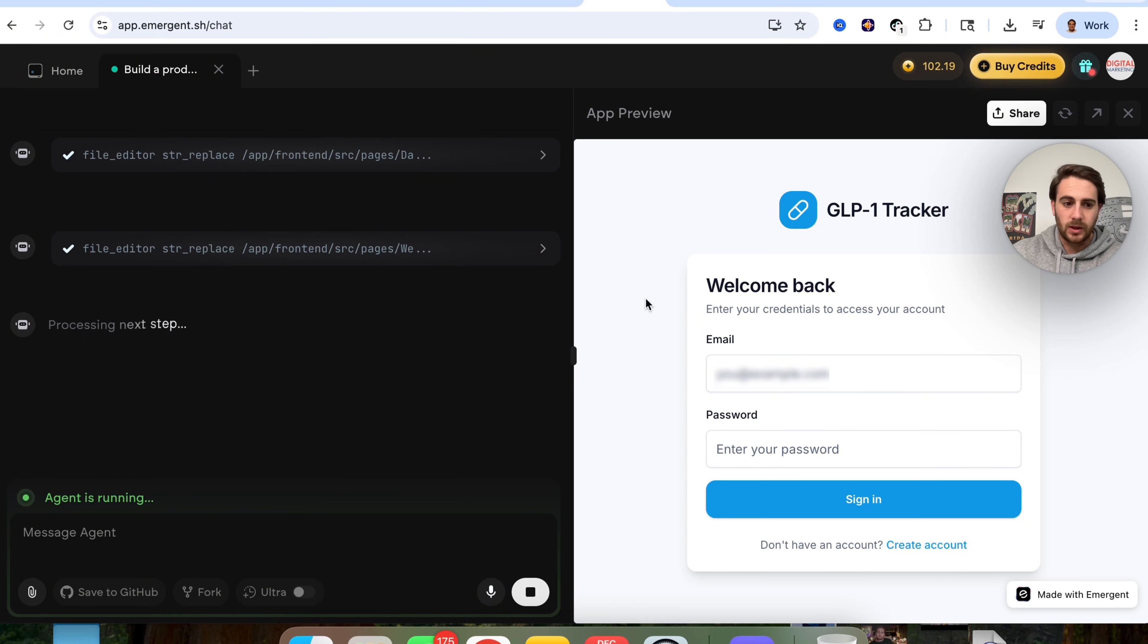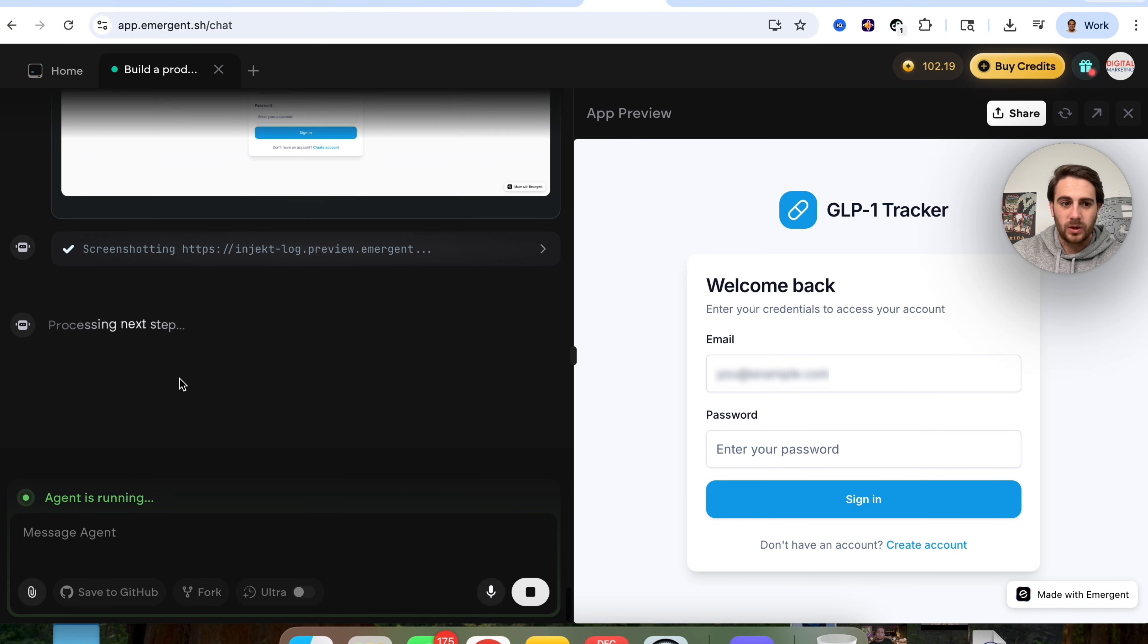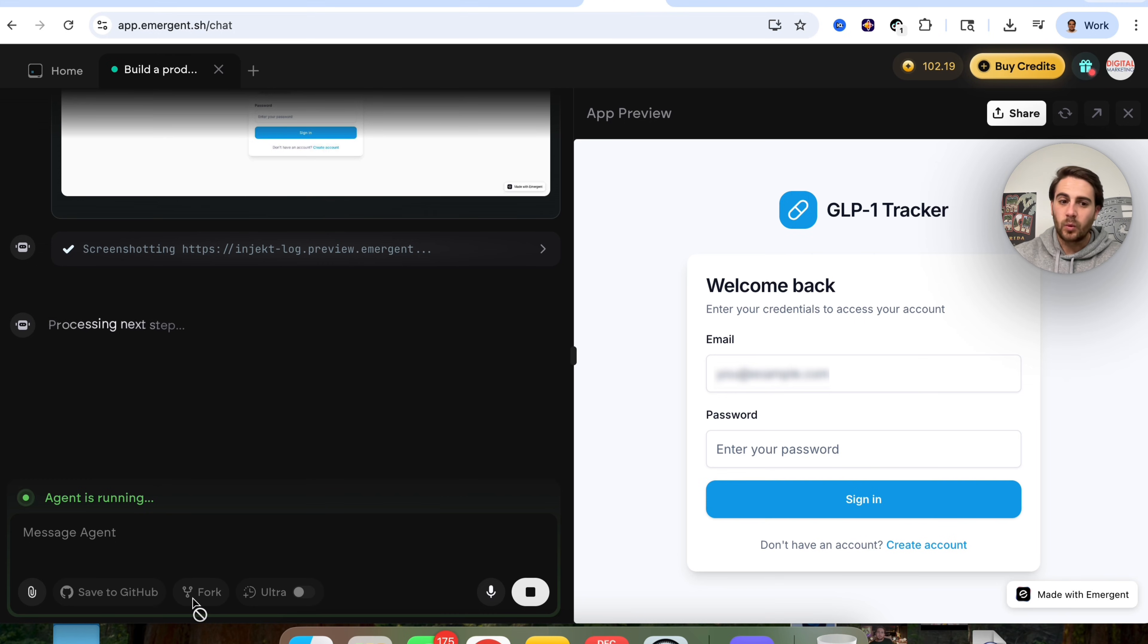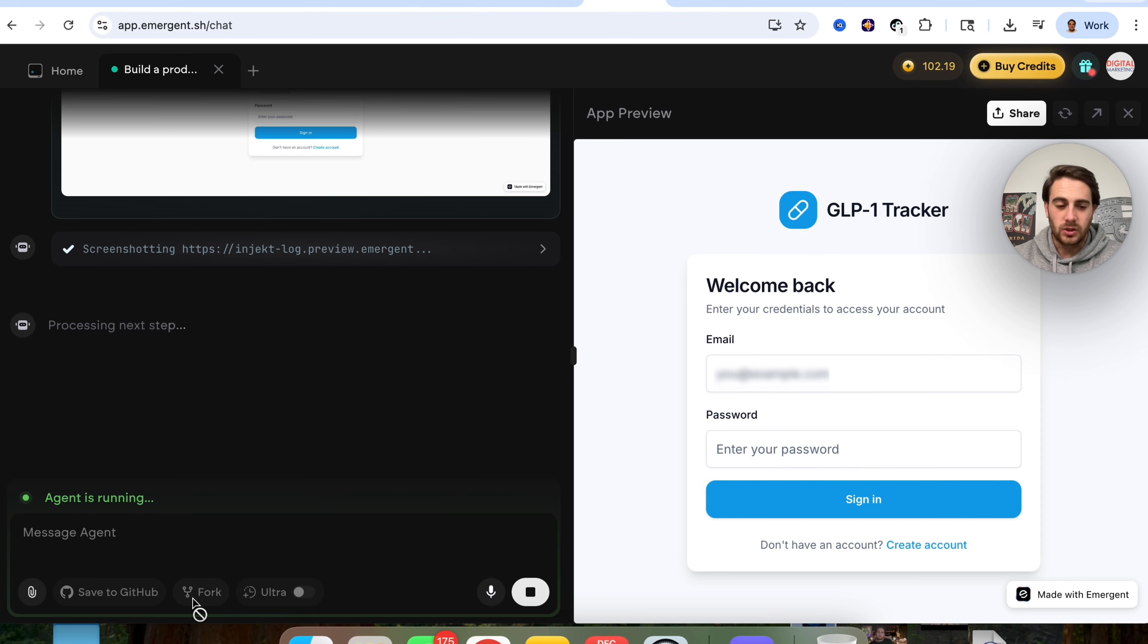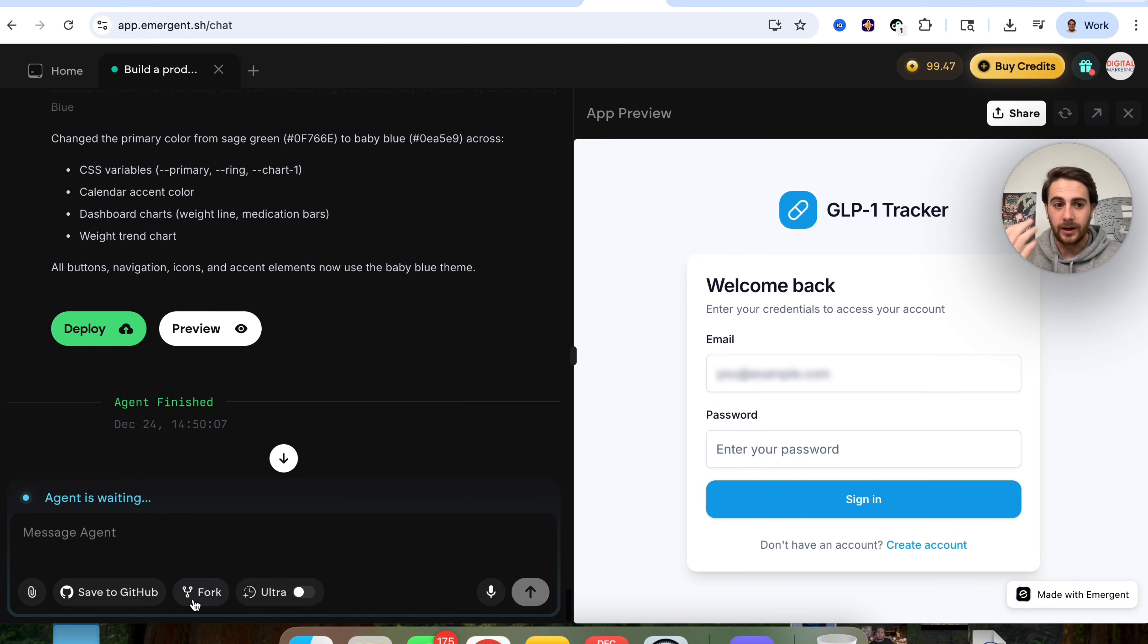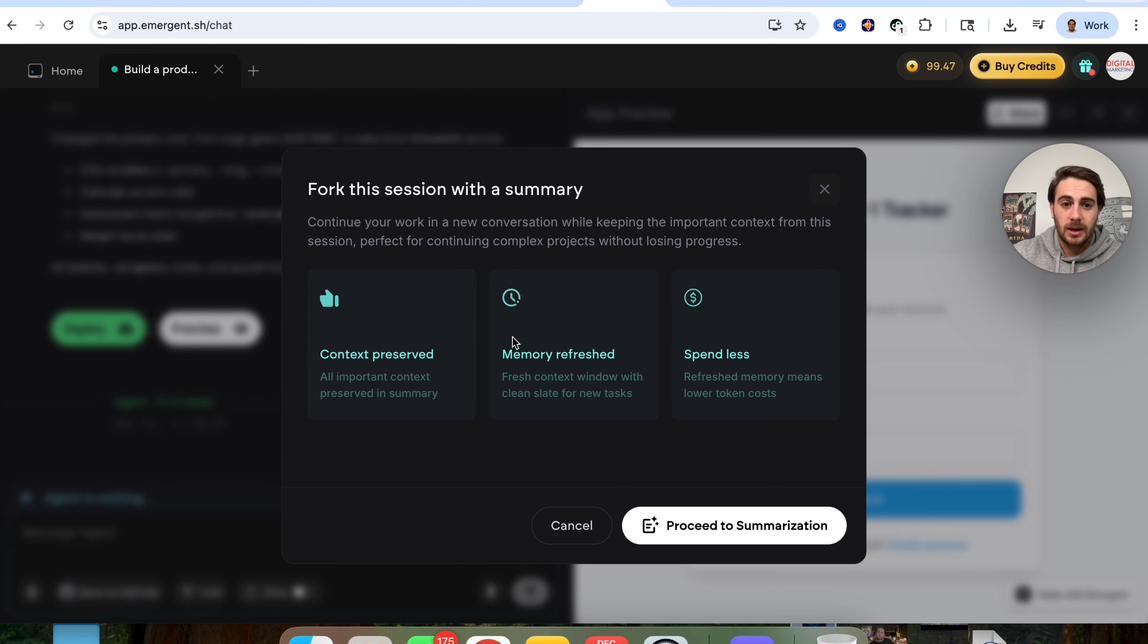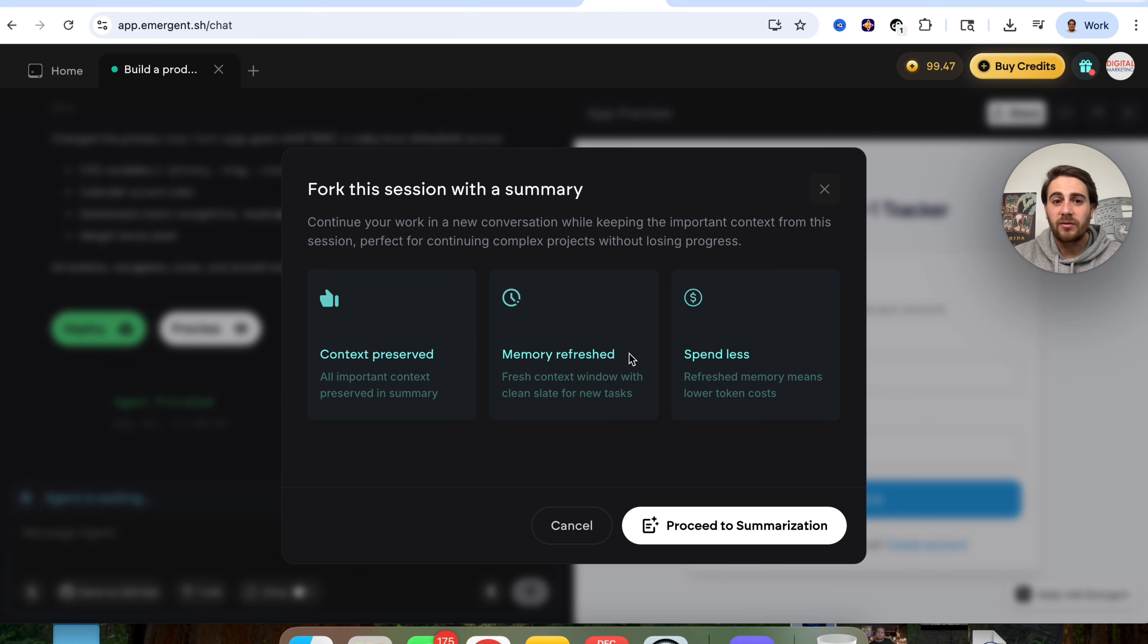Now from here, there are several different things that we could do. Like I was showing you before, if you want to save this to GitHub, you'll be able to do this once the agent stops running here. If you wanted to fork this, you would be able to do that once the agent stops running here. And that makes it incredibly easy for you to be able to roll back changes. Let's say that you roll out a feature or roll out something new. Guess what? You didn't like it. You just come over here and you can fork it right here.